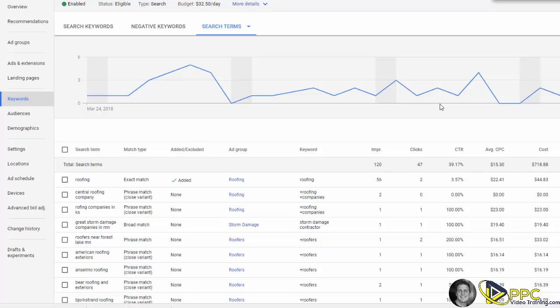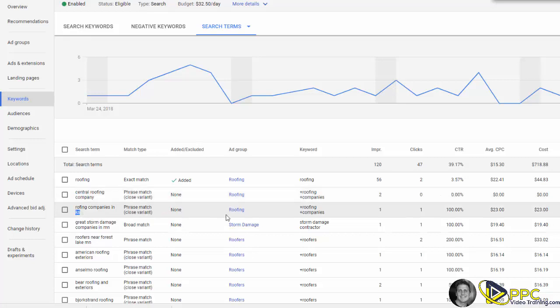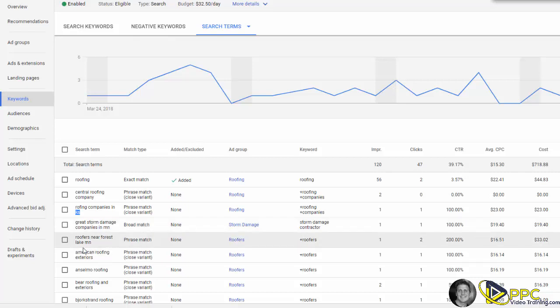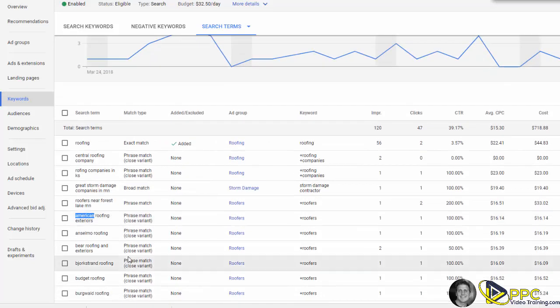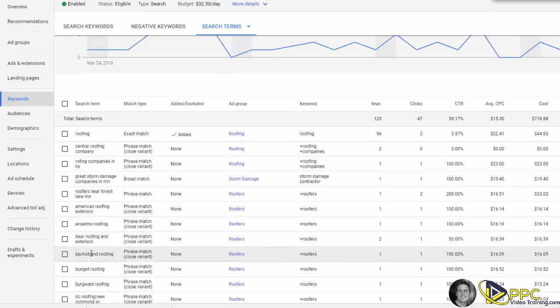I want to show you what can happen. Like I said, we just took this account over. We see here somebody typed in Central Roofing Company, that's not the name of this business. Roofing companies in Kansas, this is actually in Minnesota. See American Roofing Exteriors, that's not the name. Anselmo is not the name. Bear Roofing is not the name. Bjorkstrand, so you get the idea.